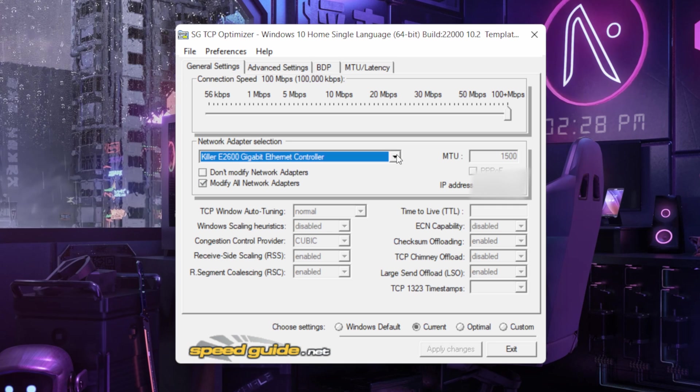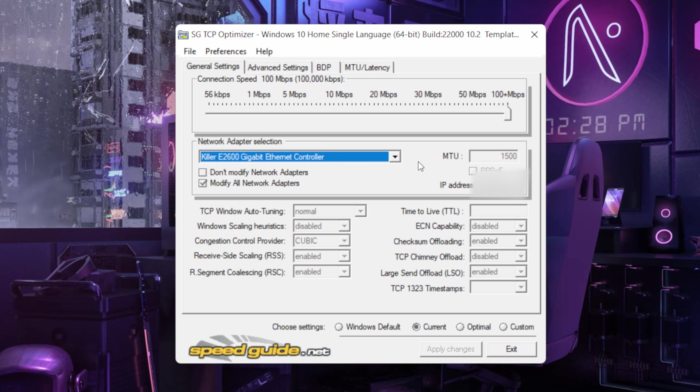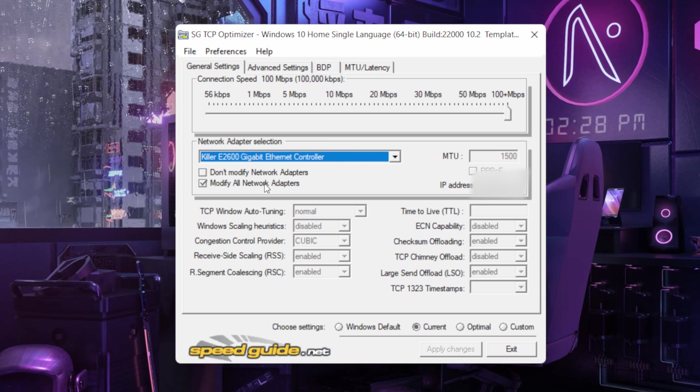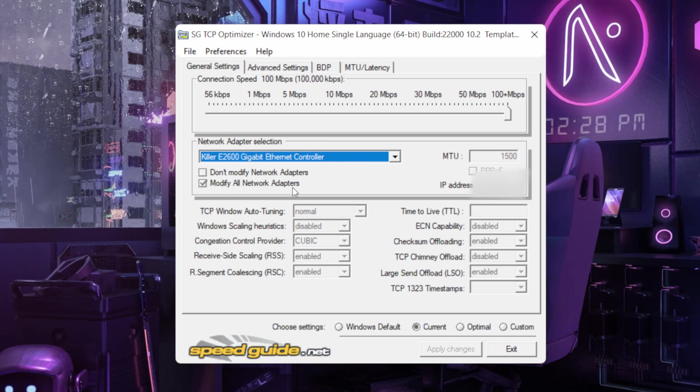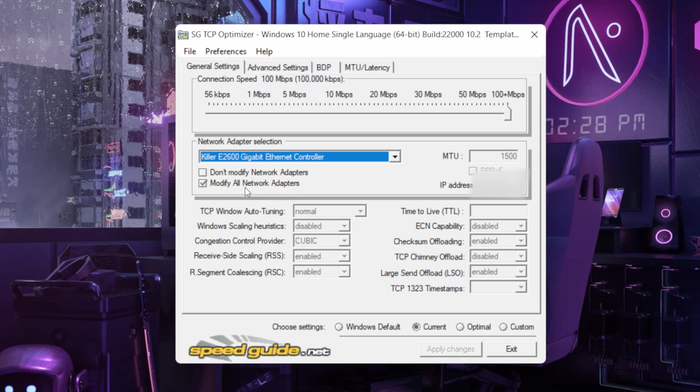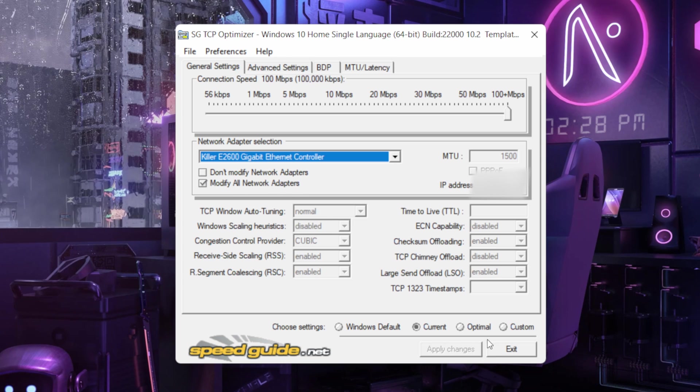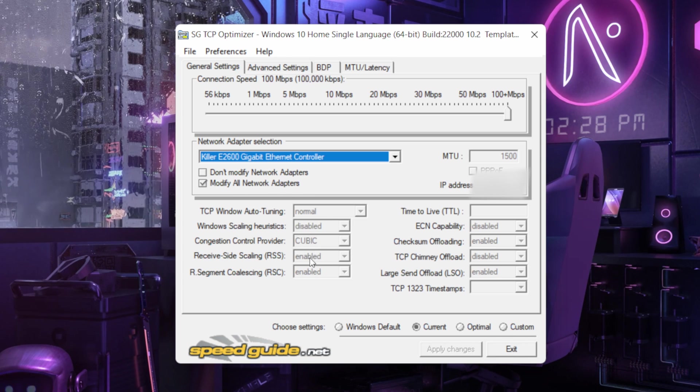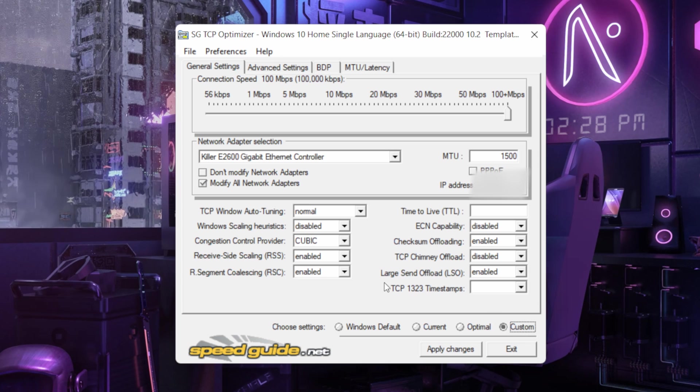As I'm playing on ethernet controller it will be on ethernet. Then next keep it on modify all network adapters. And then if you can't change anything just like me, hit custom over here.